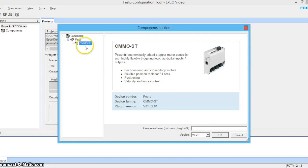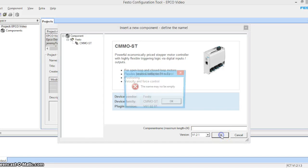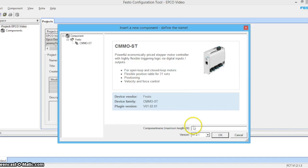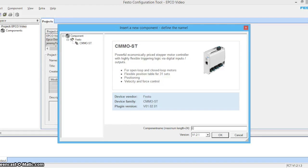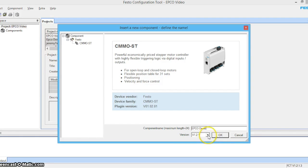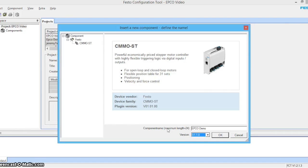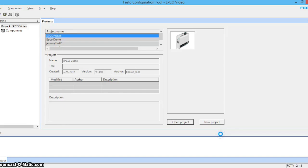Select the CMMO ST because that will be the driver that we're using today. I'll just go ahead and give it a name. We'll call it EPCO demo. And we're going to use version 1.1 because our driver has not had a firmware update.